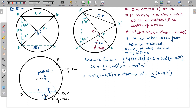The centripetal acceleration is ω² times the radius of the circle in which P moves. The angular velocity of line EP is ω and the radius is r/√2, so the acceleration of point P is ω²·r/√2. If we can calculate ω, we can find the net acceleration of P.